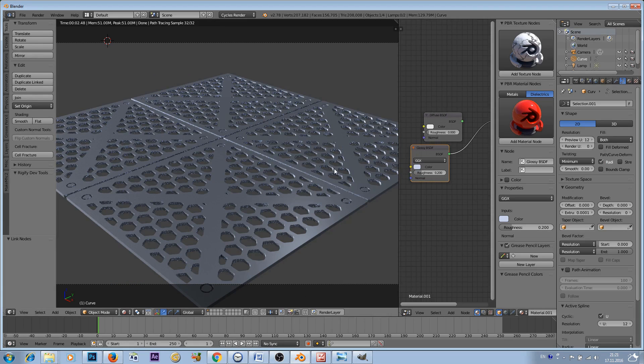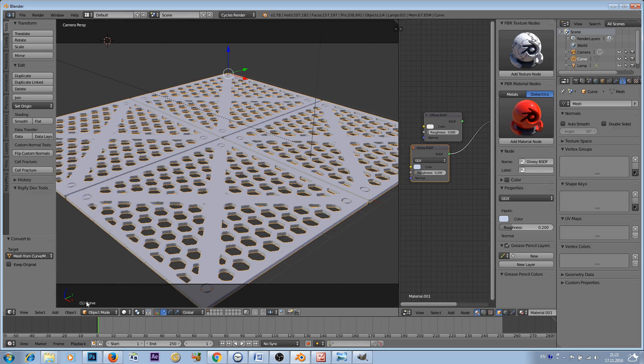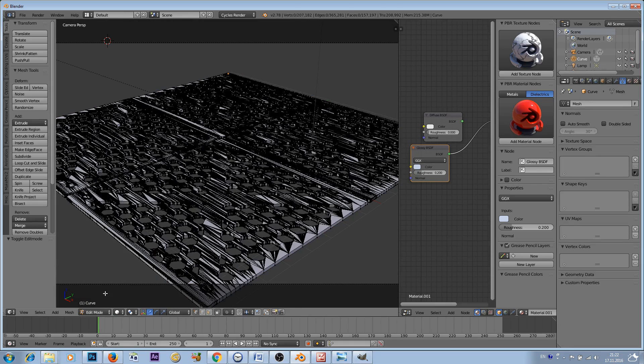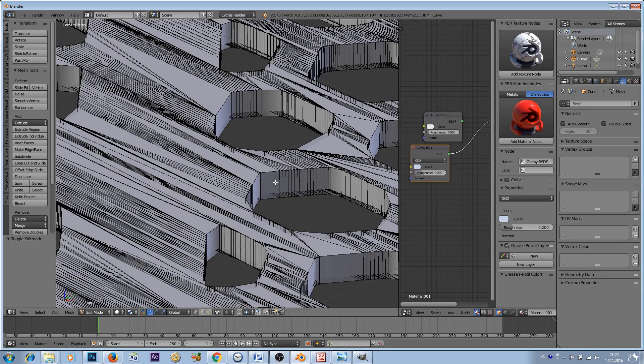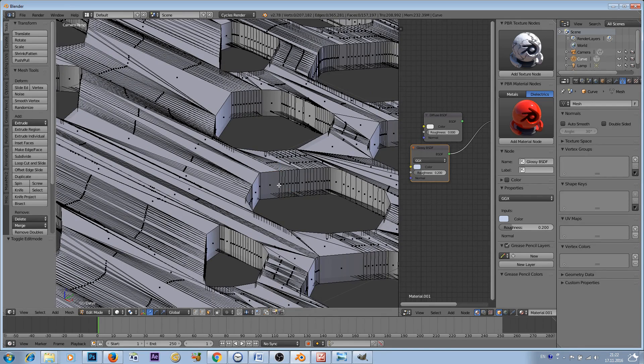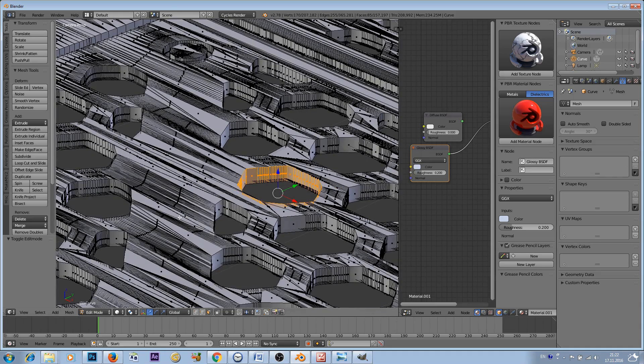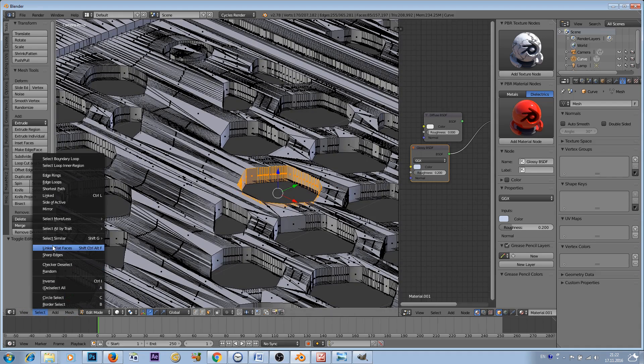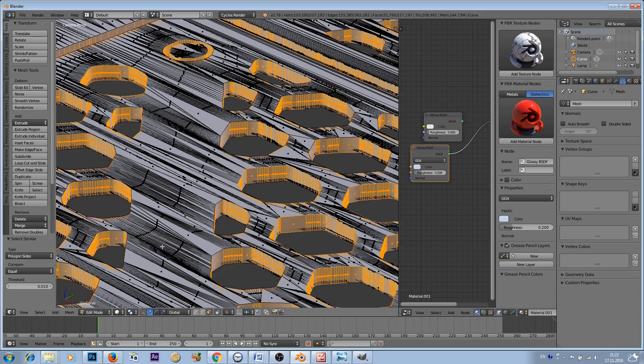Now at the moment this is a curve object but we want to create the mesh from this. For this, press Alt C, Mesh from Curve. Now one more tip guys. If you go to Edit mode you can select these edges from inside. Go to the faces, press Alt, left click your mouse.